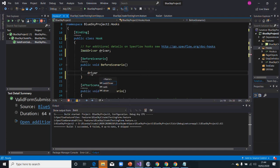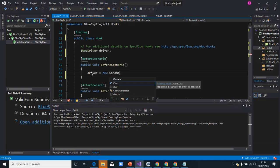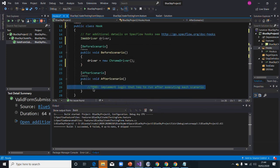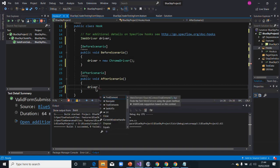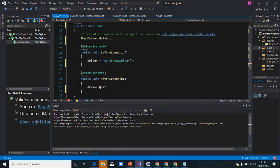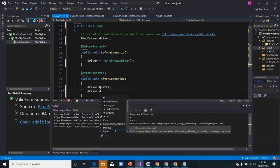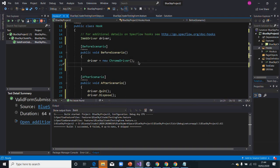In 'before scenario', we set our driver equal to a new ChromeDriver — open and close parentheses. Then in 'after scenario', we're going to quit the driver and also dispose it, just to make sure it's properly cleaned up.